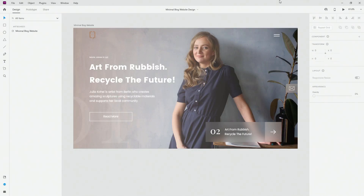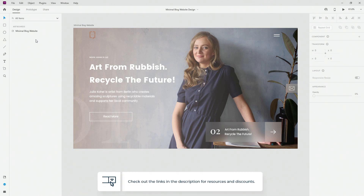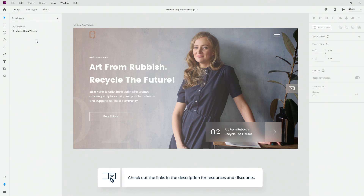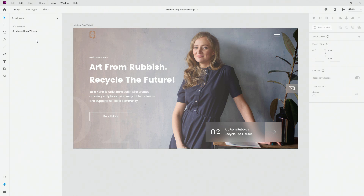Hey designer Alex here, welcome to the channel and welcome to this Adobe XD updates video. This is the design I created previously here on the channel — link is going to be down in the description below. I'm using it for the sole purpose of showing you the amazing new updates that the Adobe XD team brought for October 2021. The first one is video.